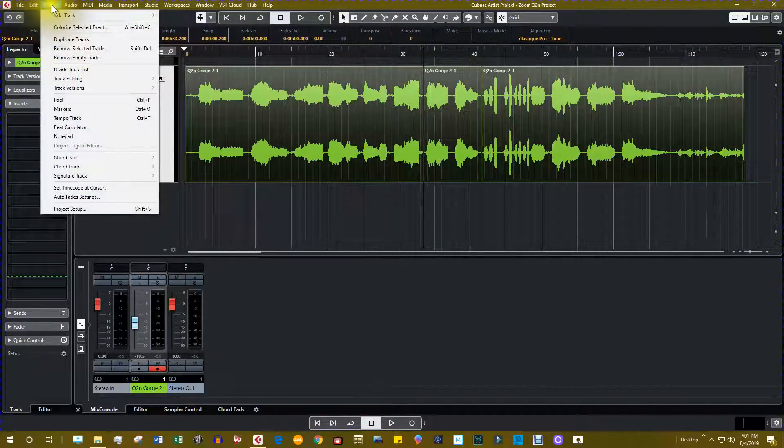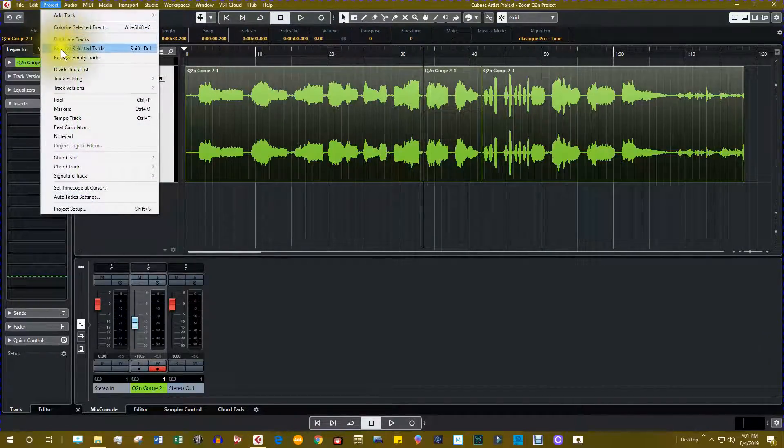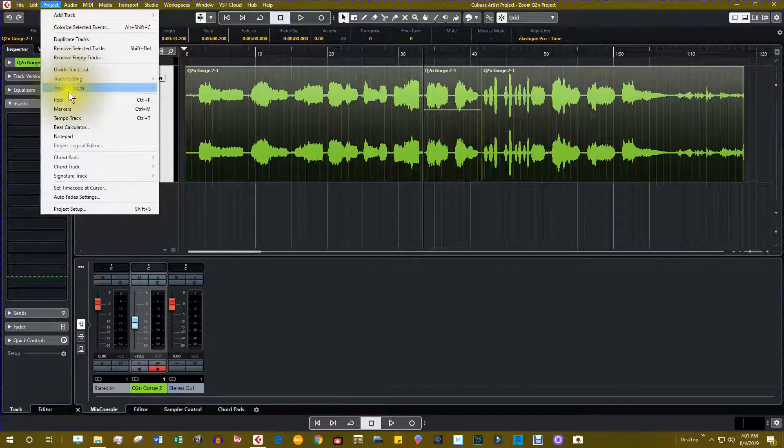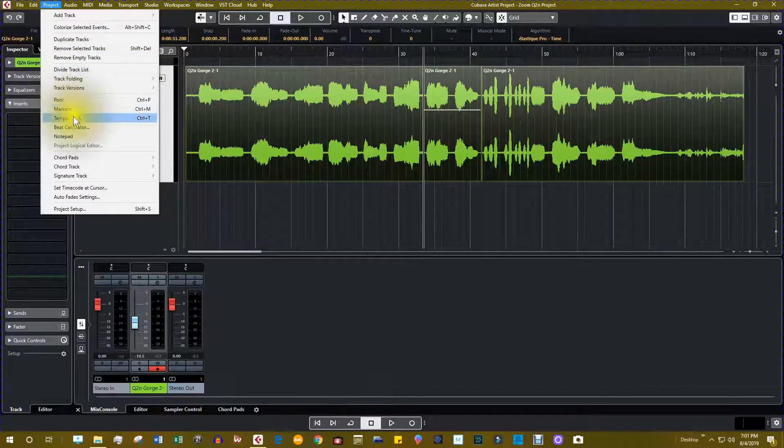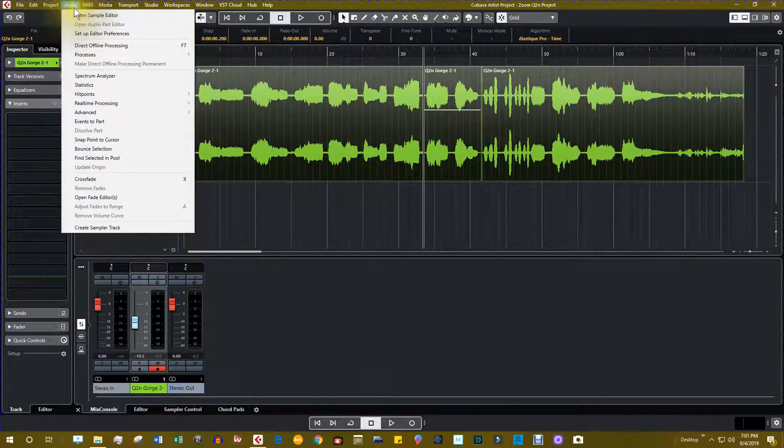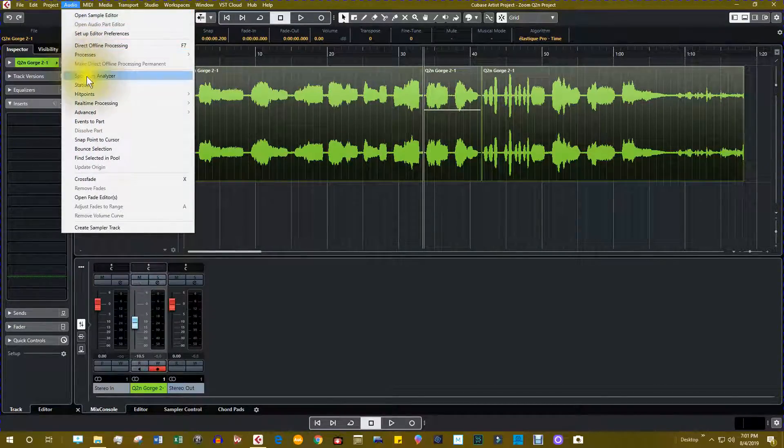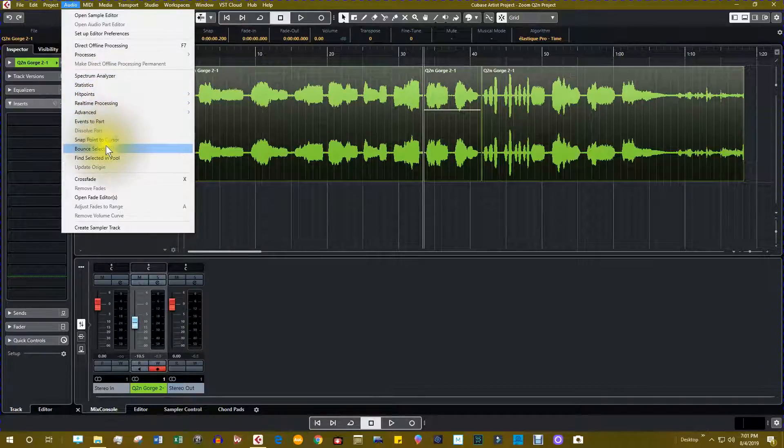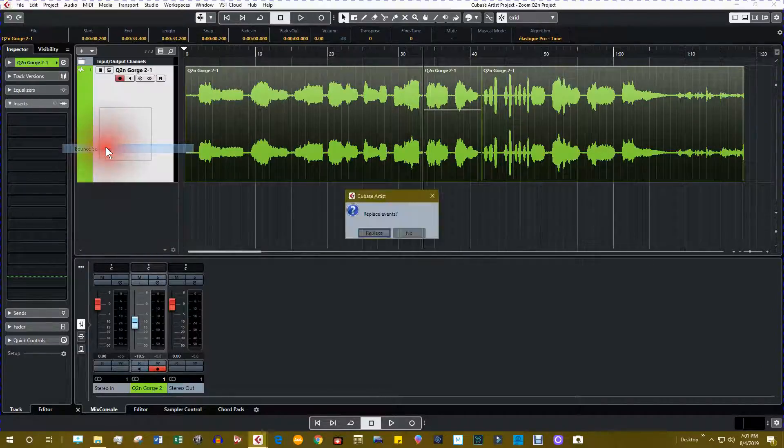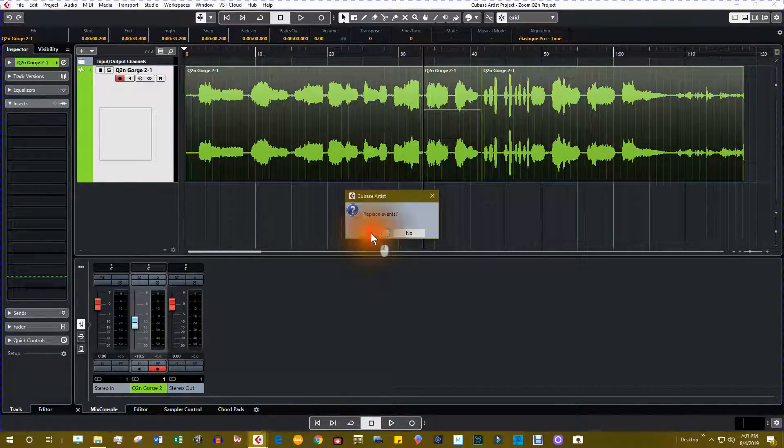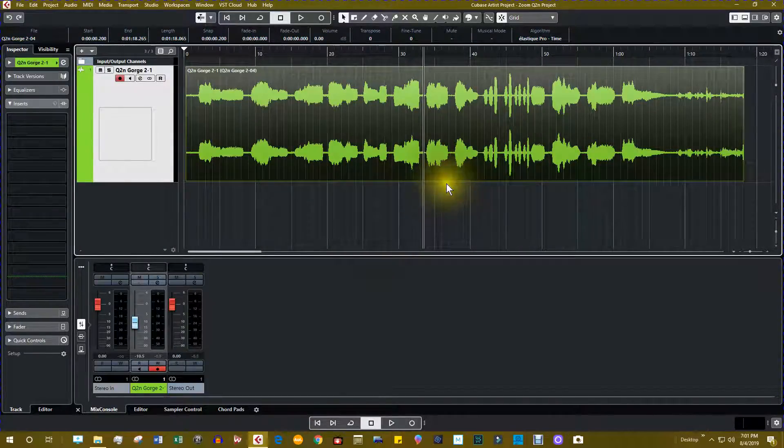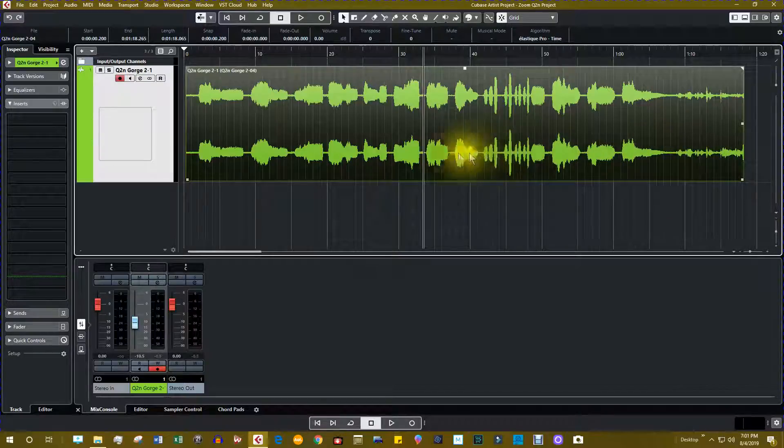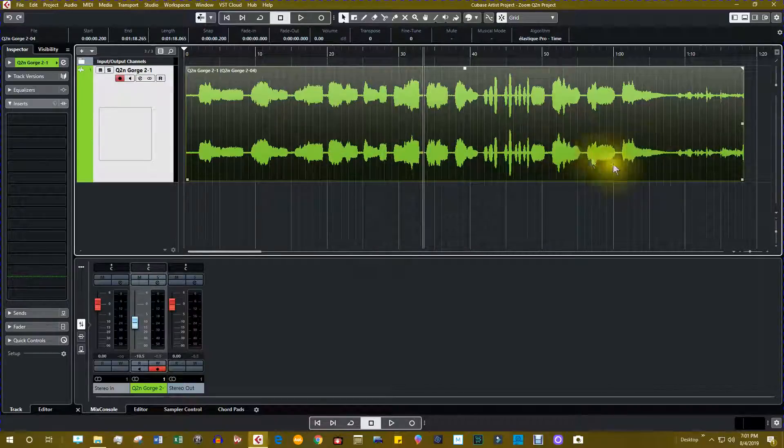And we're going to go to project and we're going to select audio and we're going to select bounce selection. I said replace so now this is all one piece again.